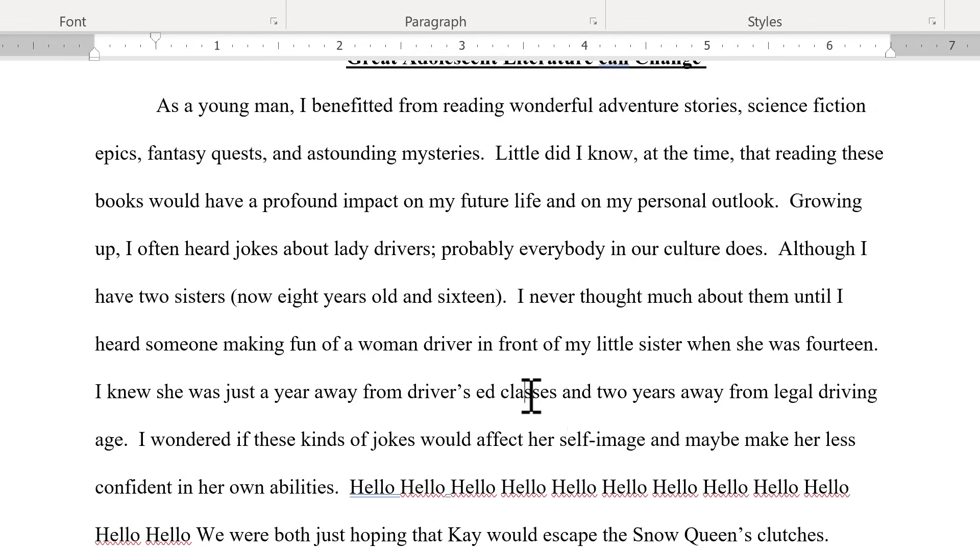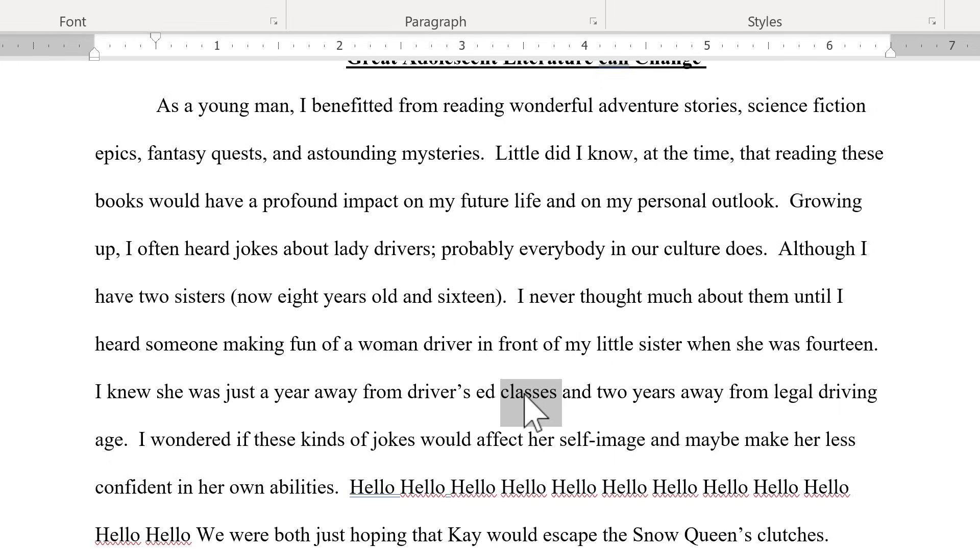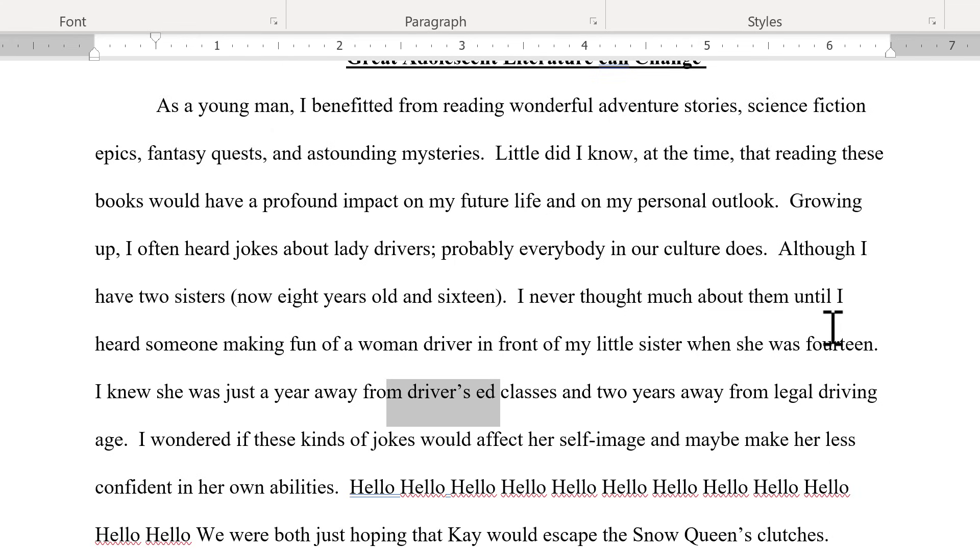So that way you don't have to click and drag again to try to get exactly what you want. Just double click on the first word, and then hold Shift, tap the right arrow to extend it as far as you want to go. Now the left arrow takes you back the other direction and extends to the left. But that can be a very useful keyboard shortcut in Microsoft Word.